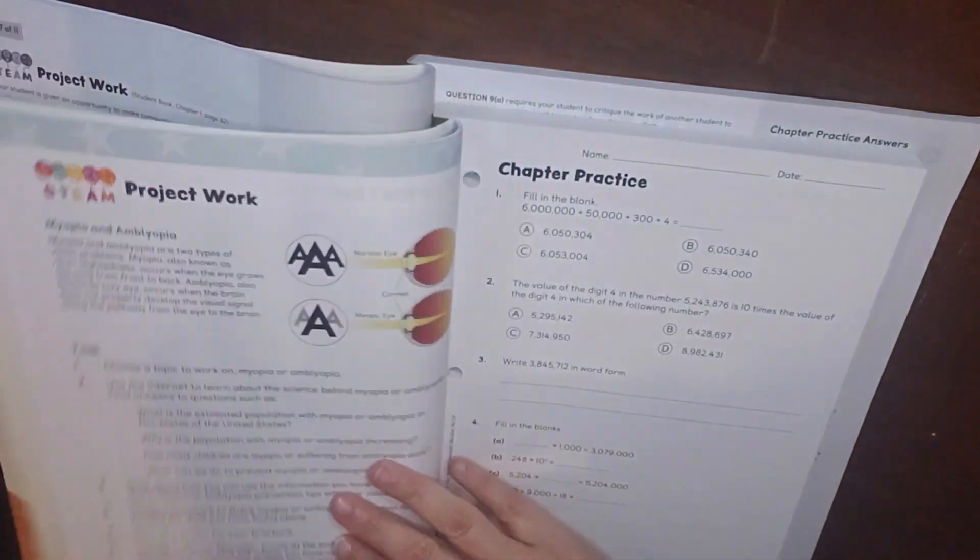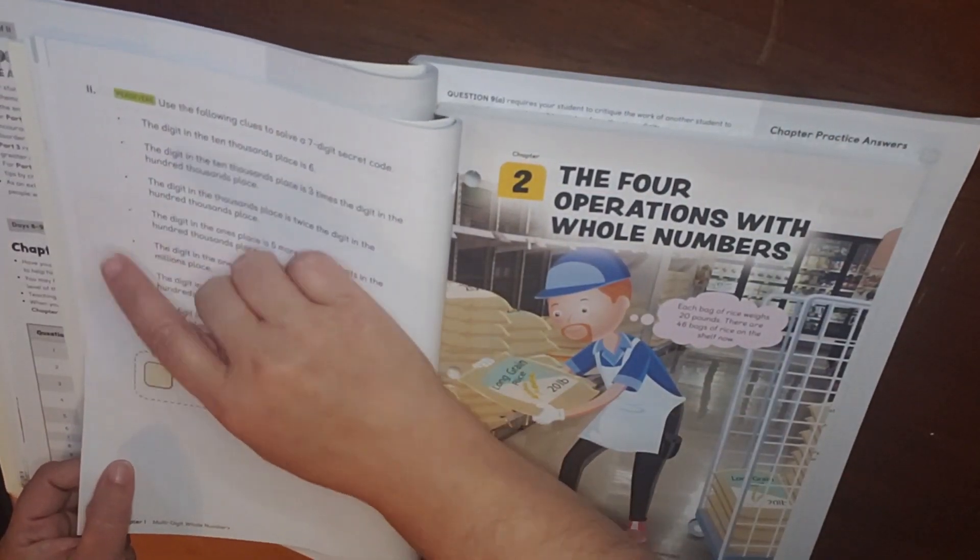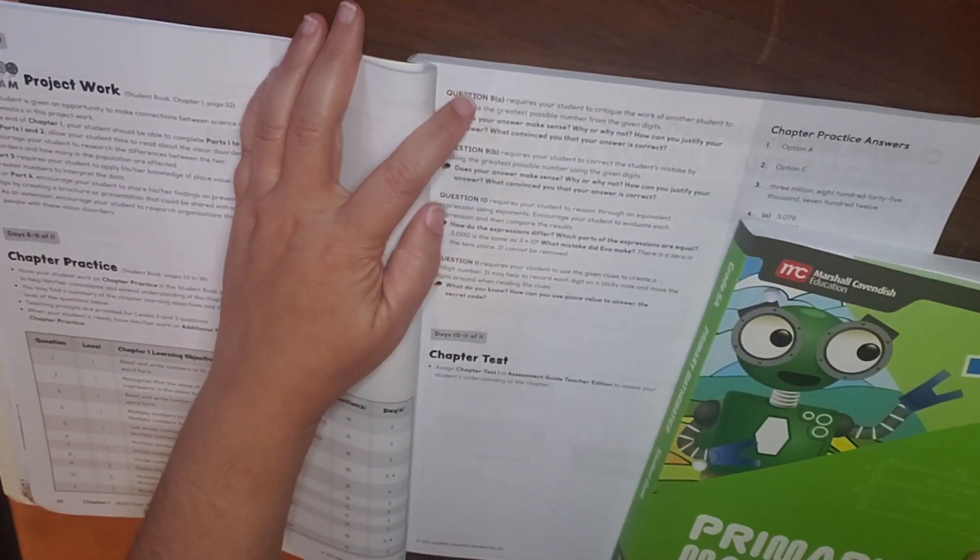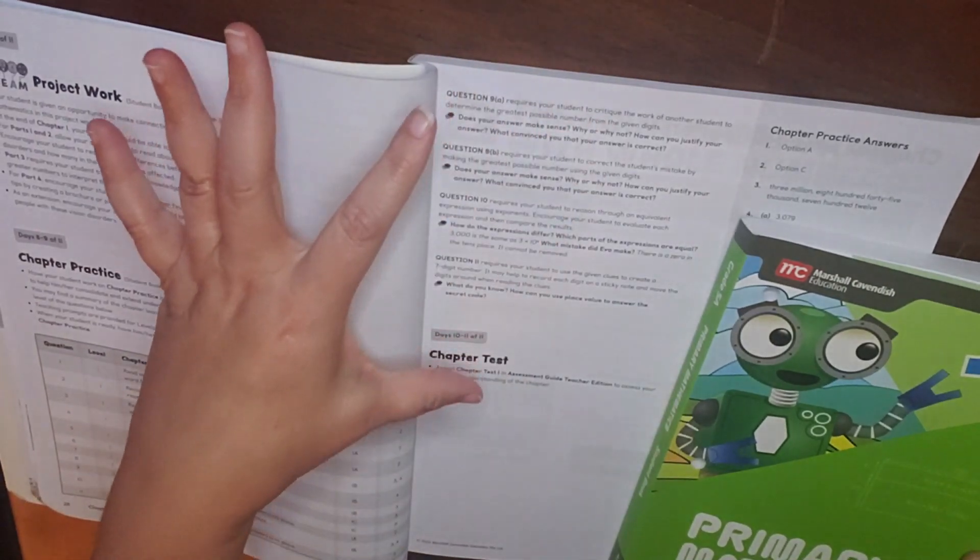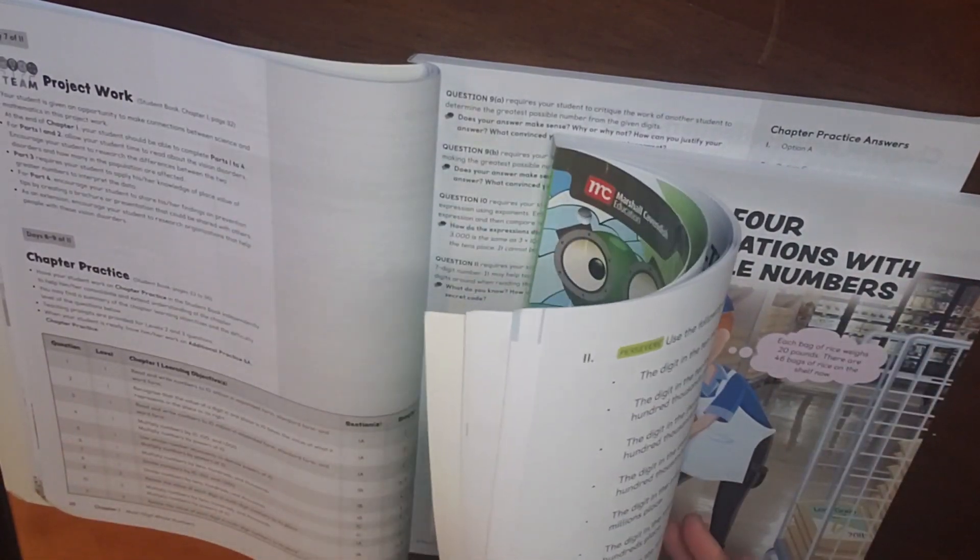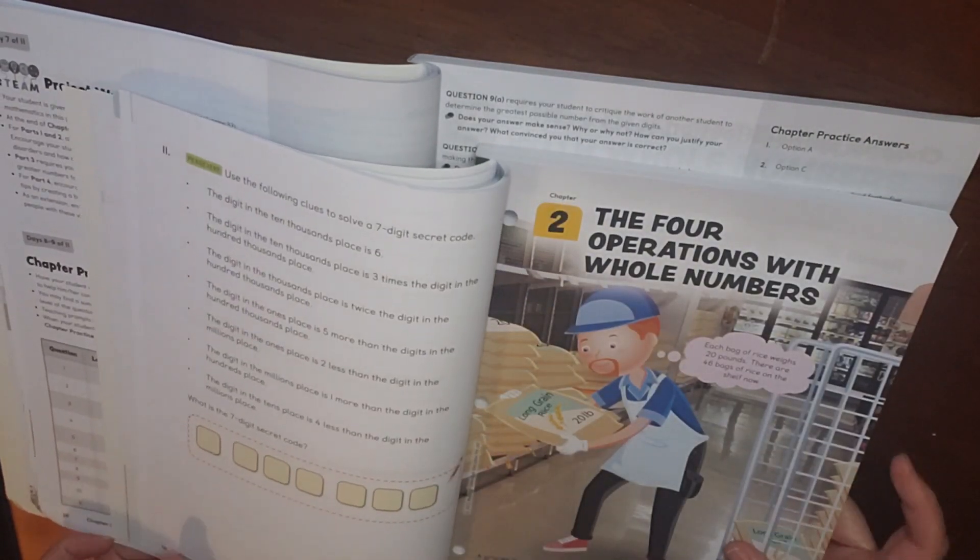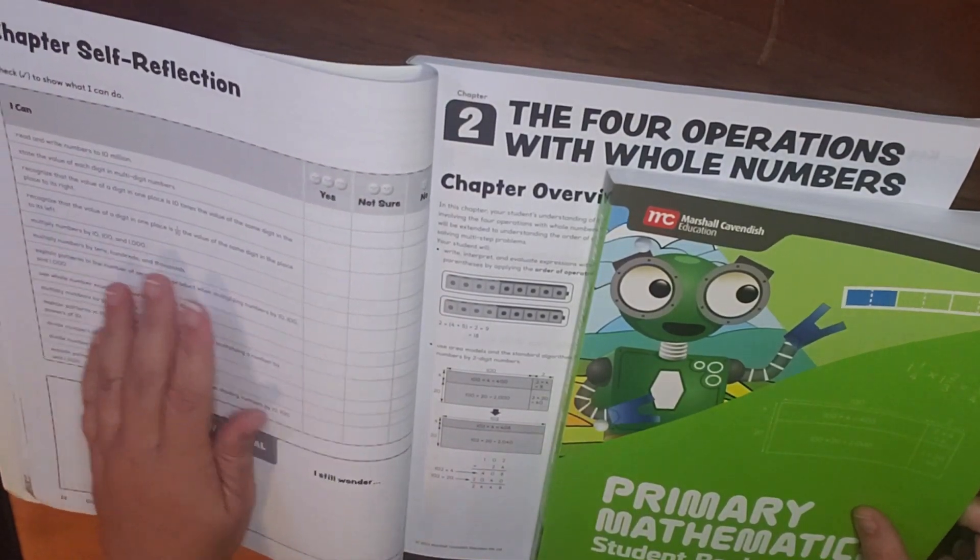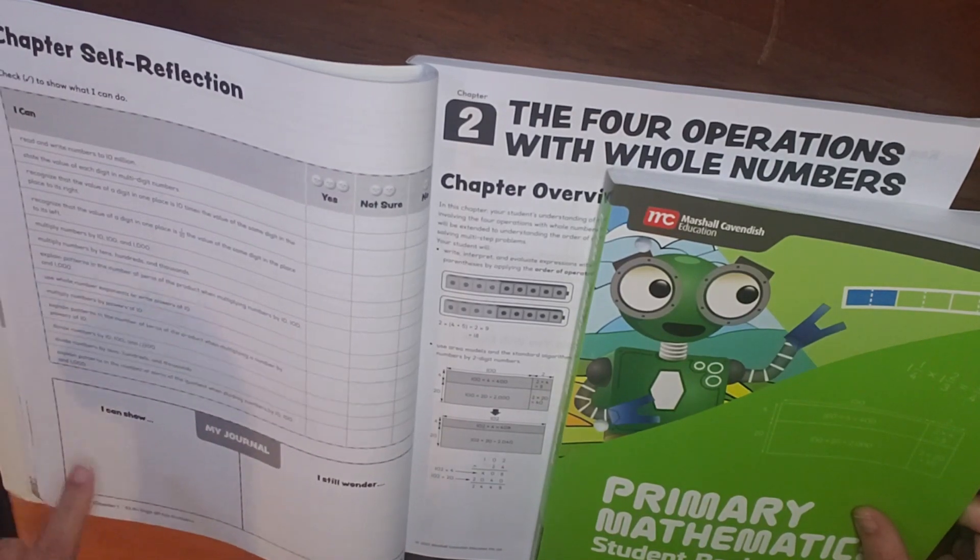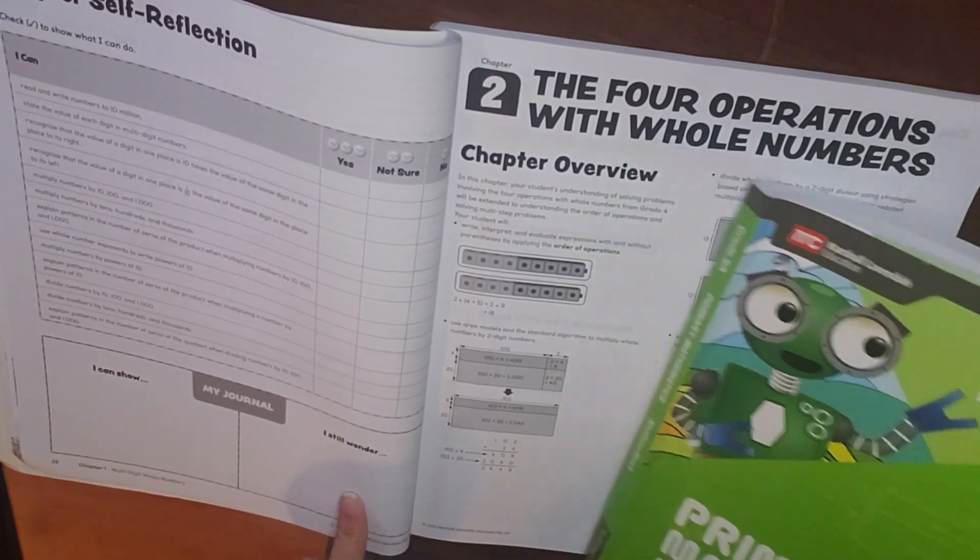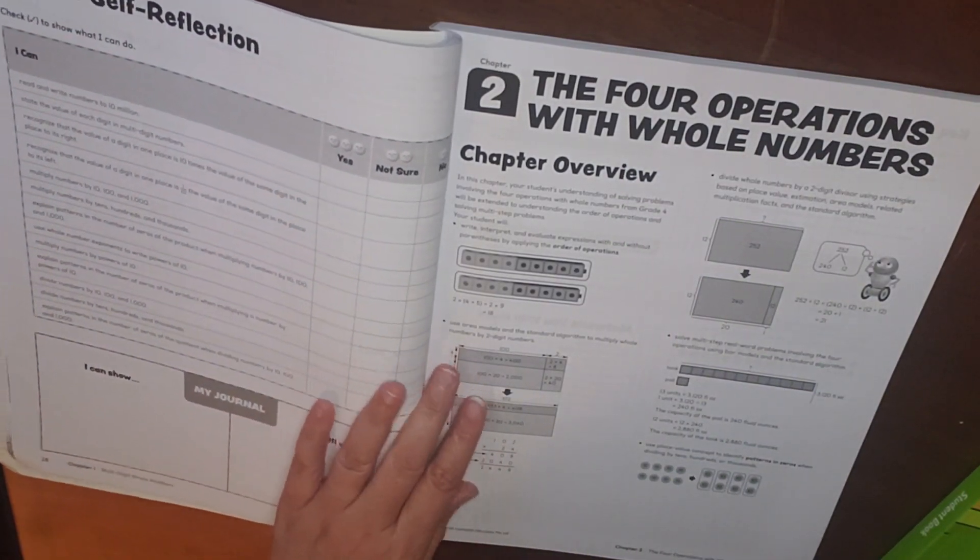So this provides that for all of the problems because we do problems 1 through 11. And then for questions 9A, 9B, 10, and 11, it gives you some extra assistance in knowing what questions to ask. Talk about does your answer make sense. And so, again, these are here for your word problems. Then you have the student self-reflection. And so this is based on what the objectives are within this chapter. And then for your journal, I can show or I still wonder. So what do I still have questions about based on having finished chapter 1.